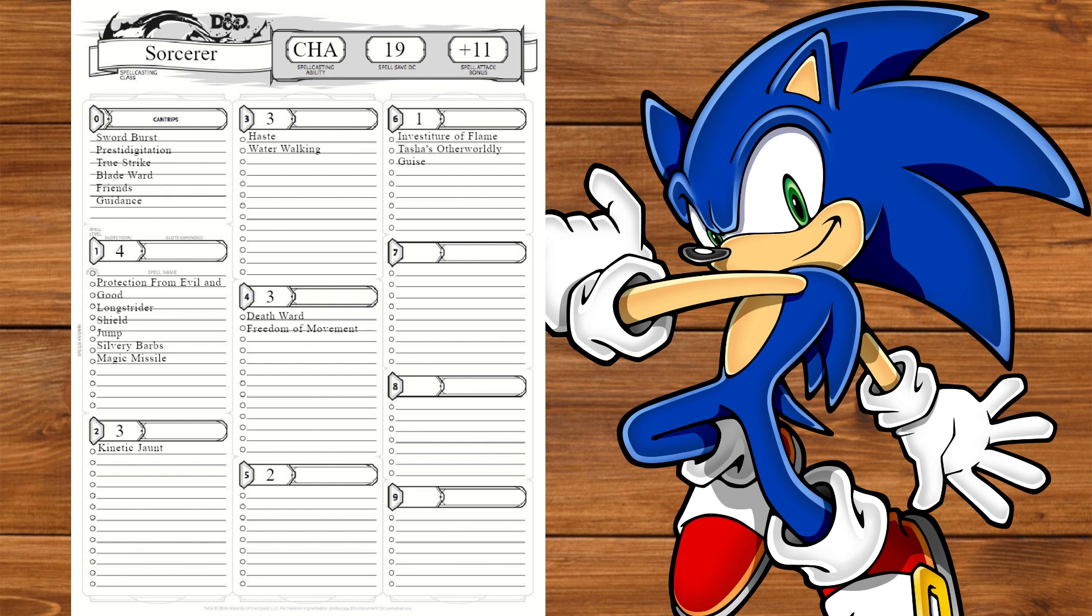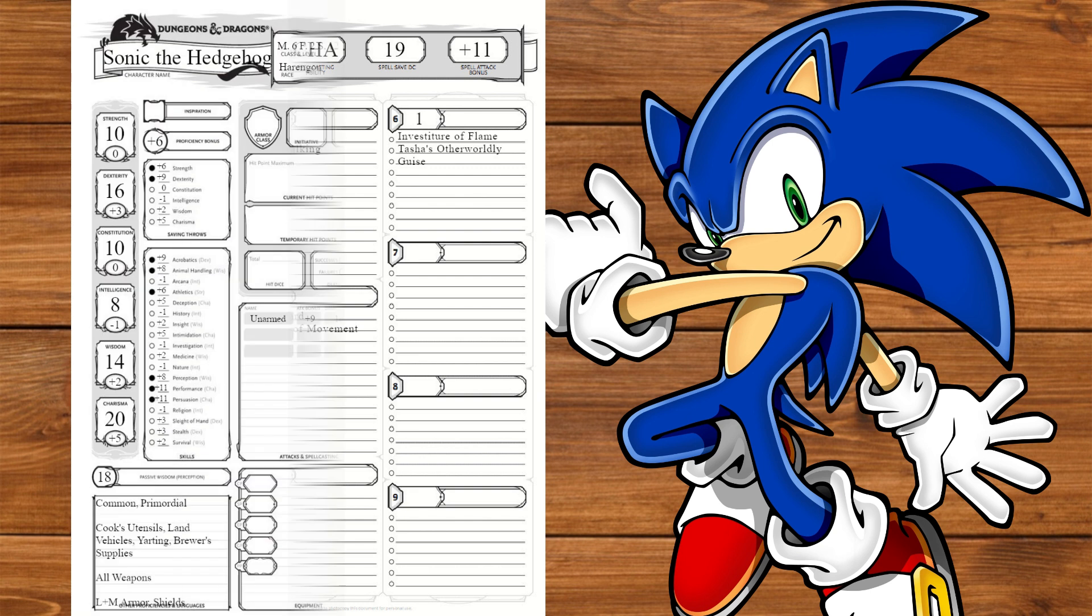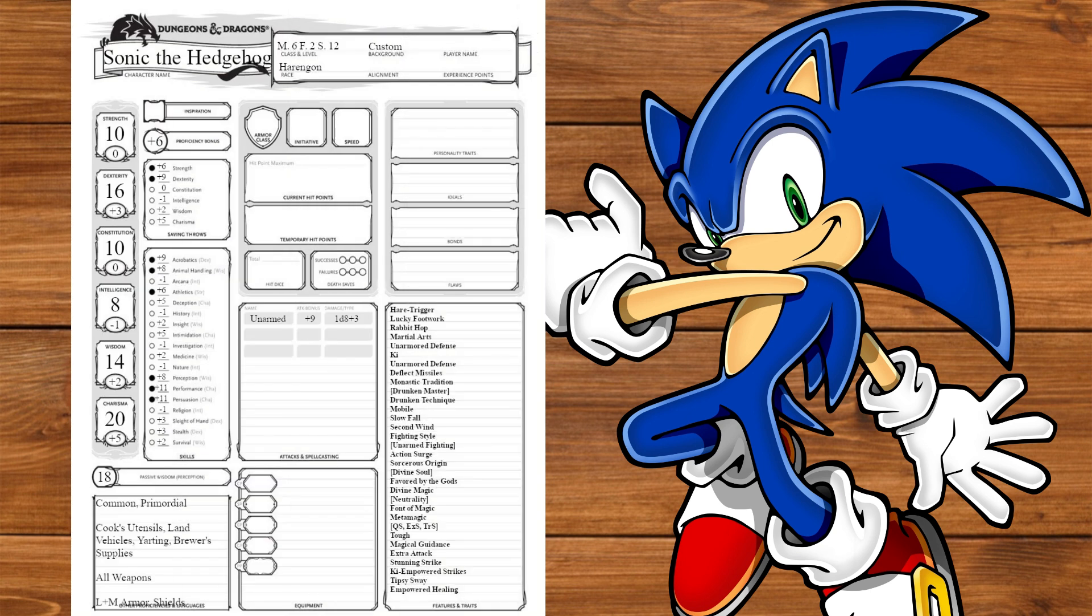And this is why I prioritized Charisma over Dexterity to make this feel like a more substantial boost. Same thing as when I made Goku. Now at level 20, we finally have our modifiers.